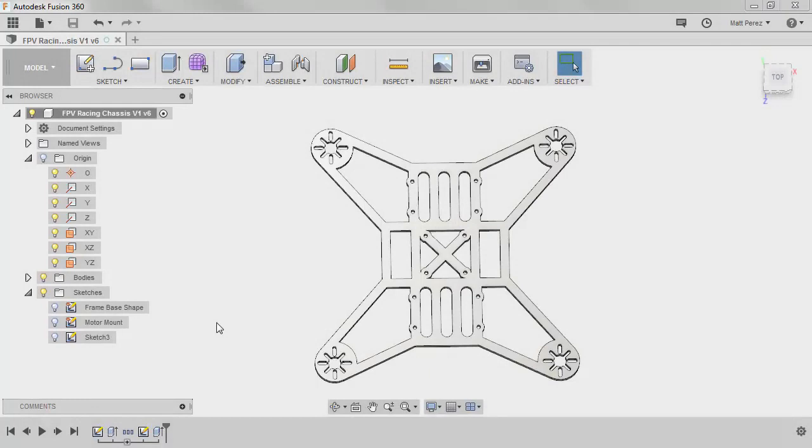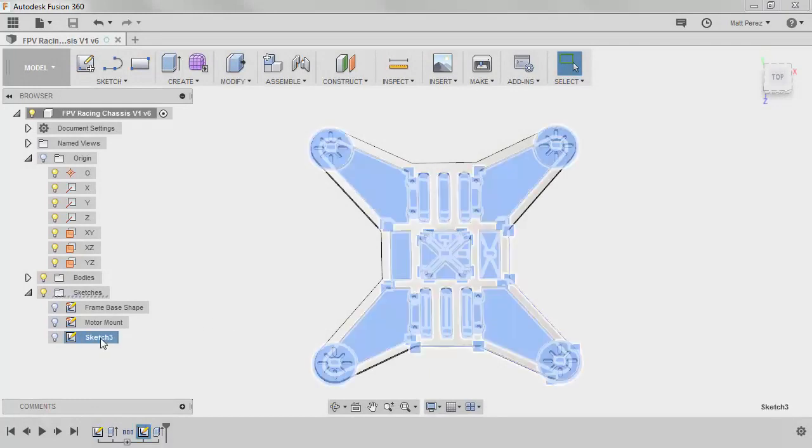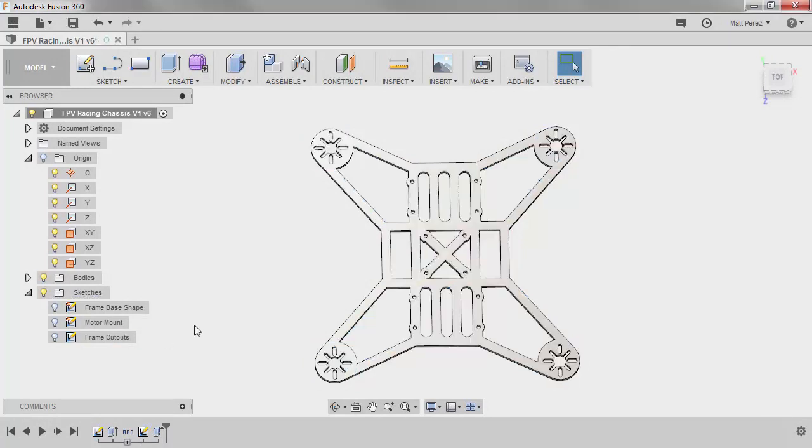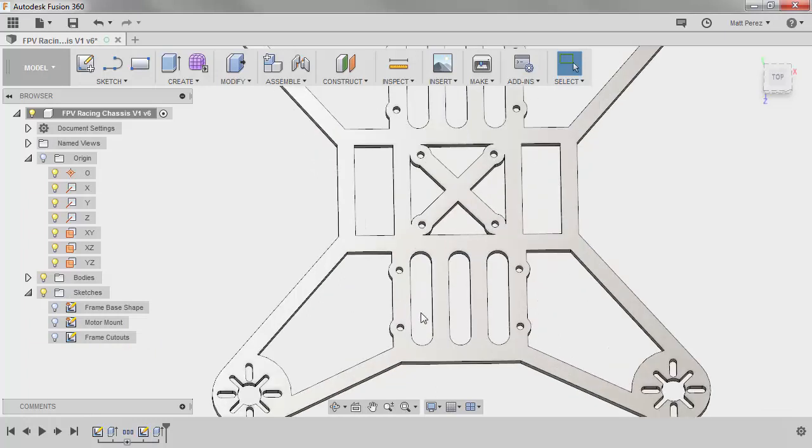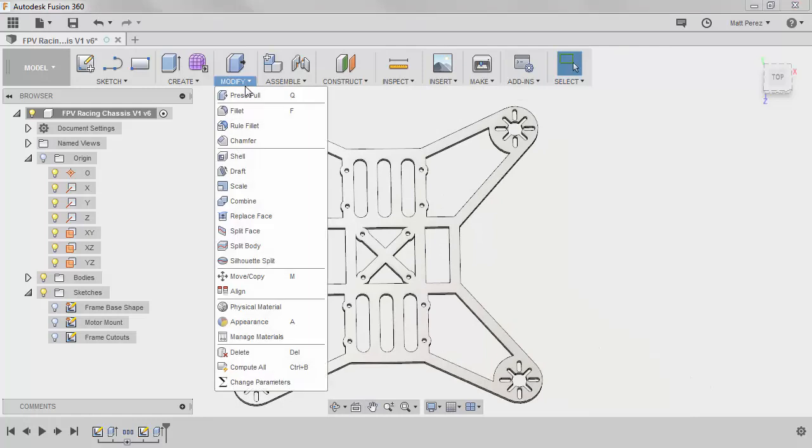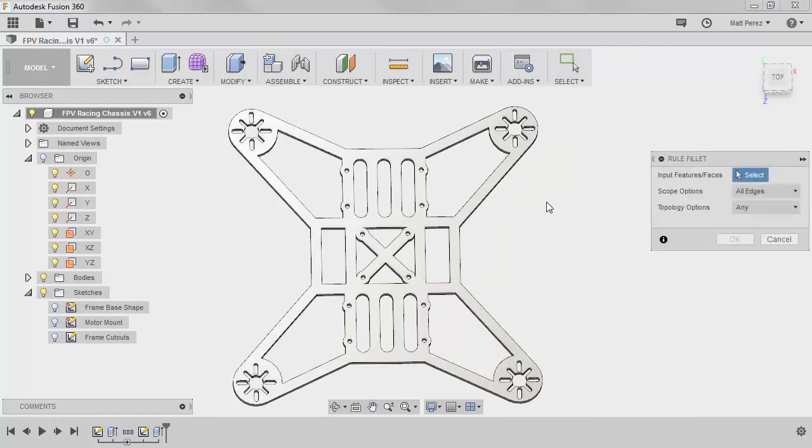Let's carry on with the file from our previous example. First I want to rename sketch 3 and I'm going to call this frame cutouts. The next thing that we want to do is go back in and round off these corners. So we're going to use a feature from the modify dropdown called rule fillet.